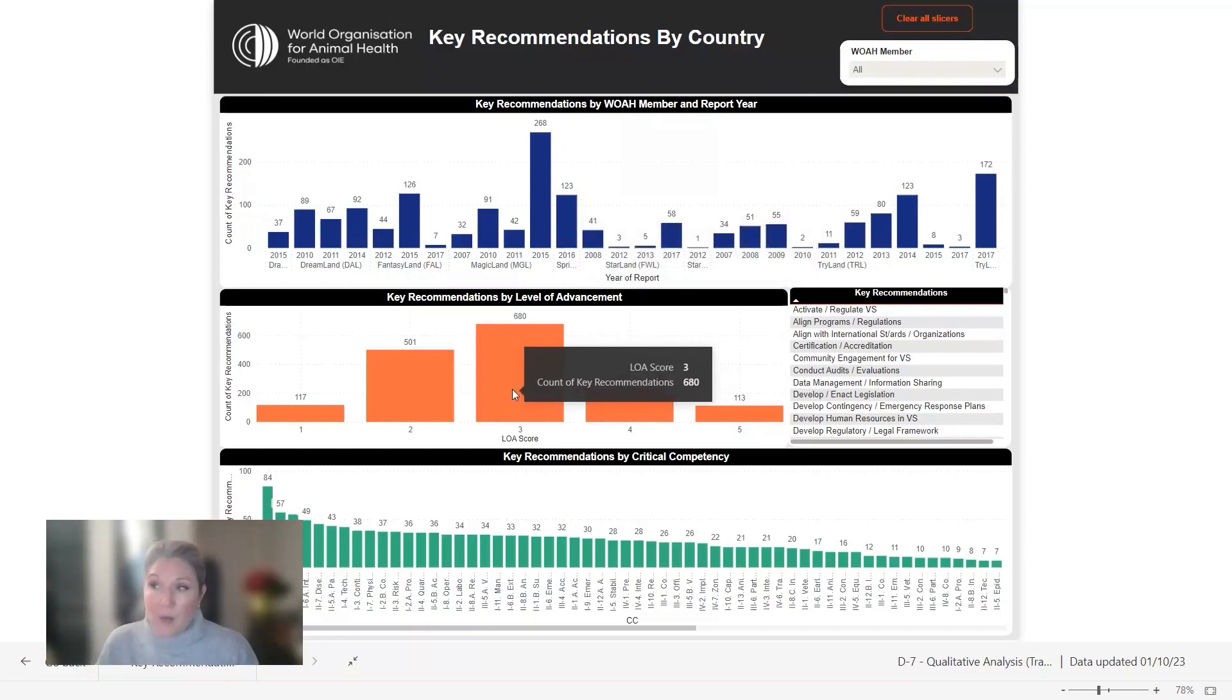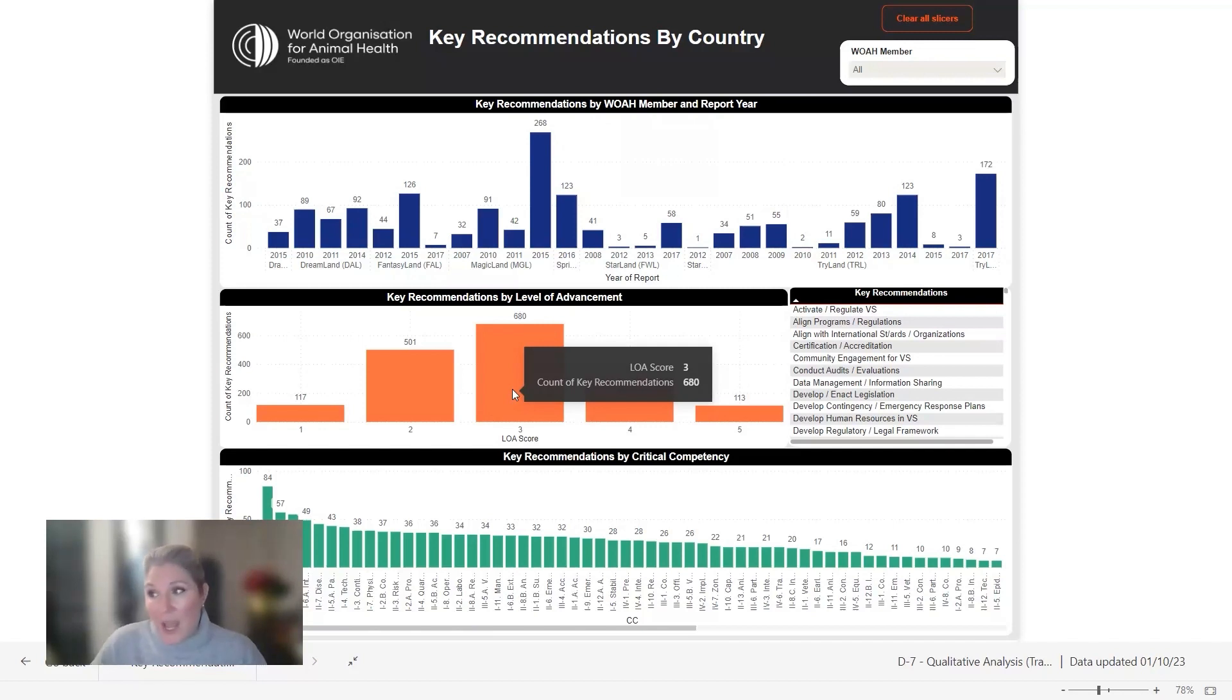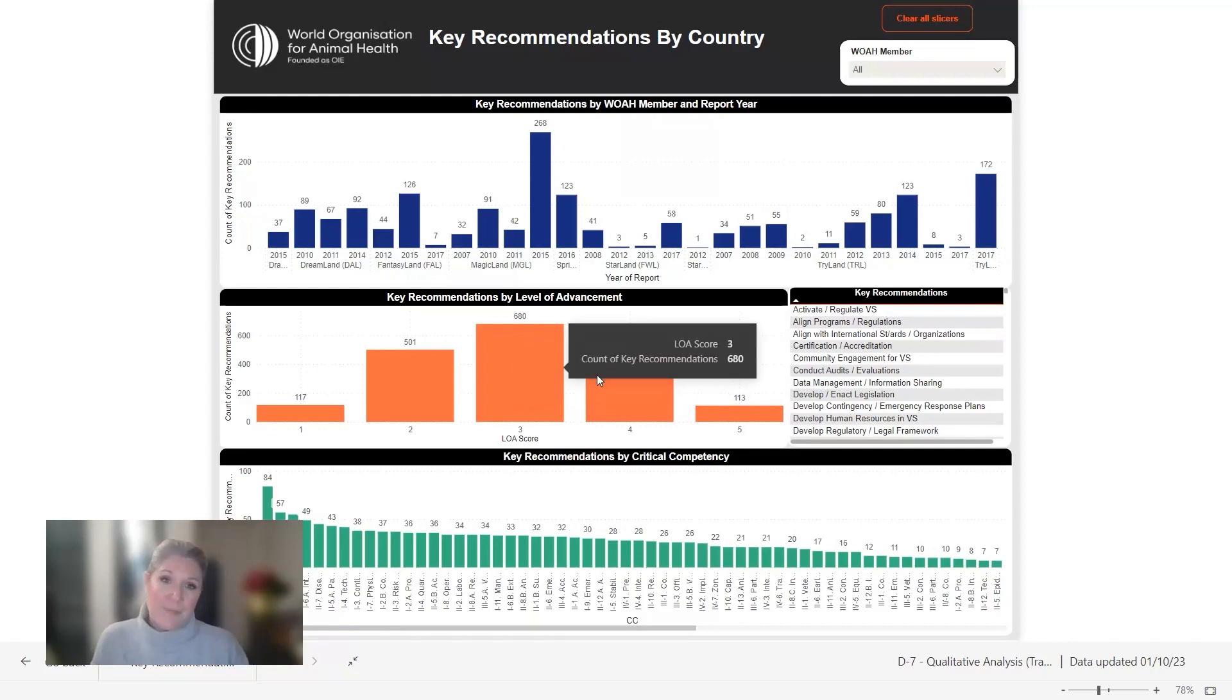So we'd like to know from you how you currently use PVS reports and data in your work and if you think that such a system and qualitative analysis will help you. Thank you so much.